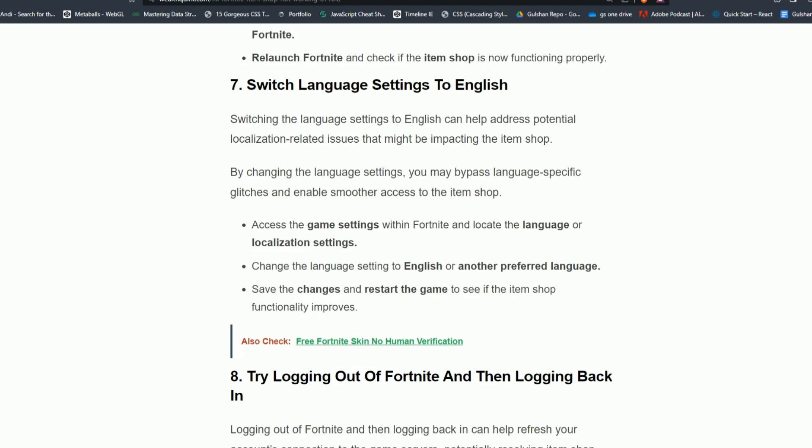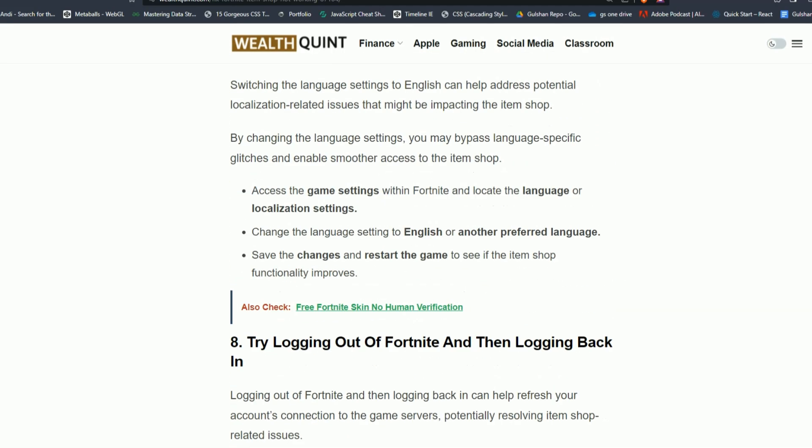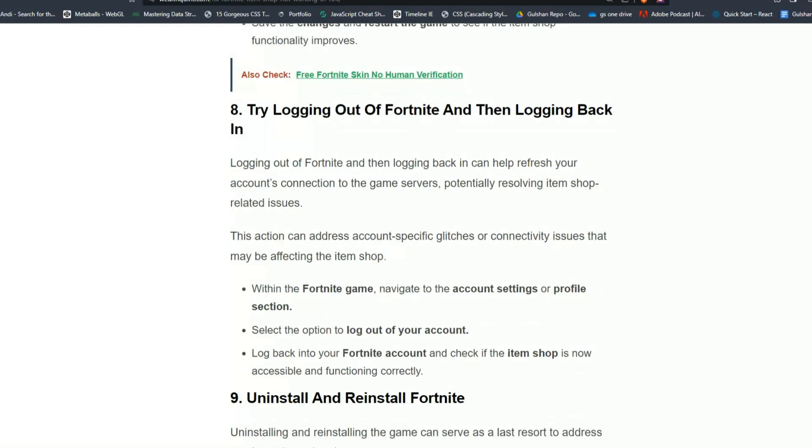Solution 8: Try logging out of Fortnite and then logging back in. Logging out of Fortnite and then logging back in can help refresh your account connection to the game servers, potentially resolving item shop related issues.